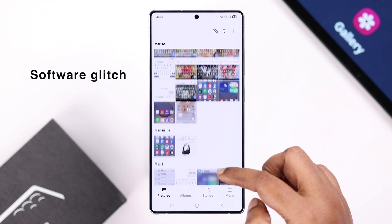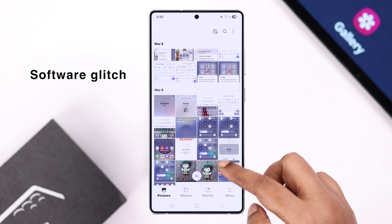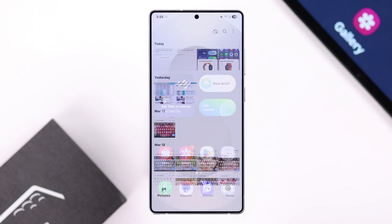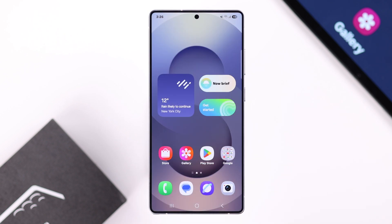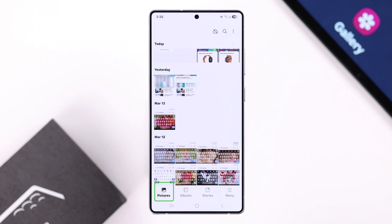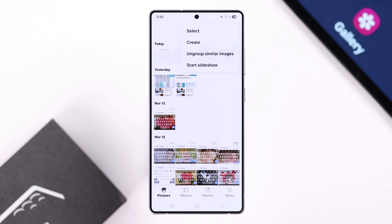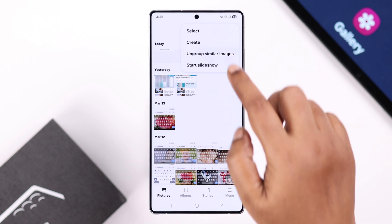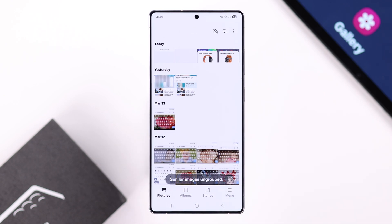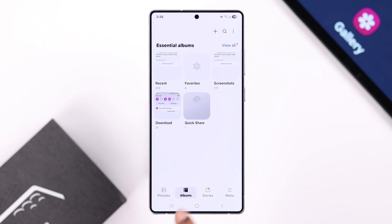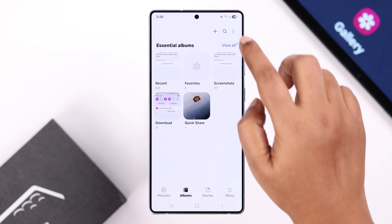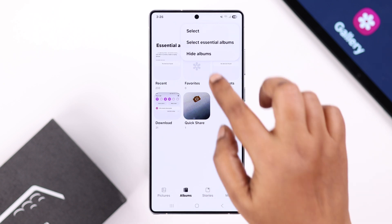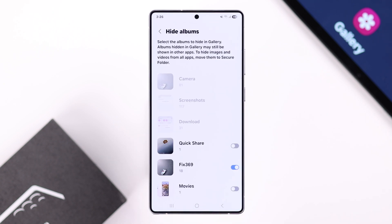This basically happens due to a software glitch or some faulty settings. First, open up your gallery and make sure you're in the picture section. Tap on the three-dot menu. If it's showing 'Ungroup similar images,' tap on it to enable that option. After that, go to Albums and tap the three-dot menu once again to check 'Hide albums.'